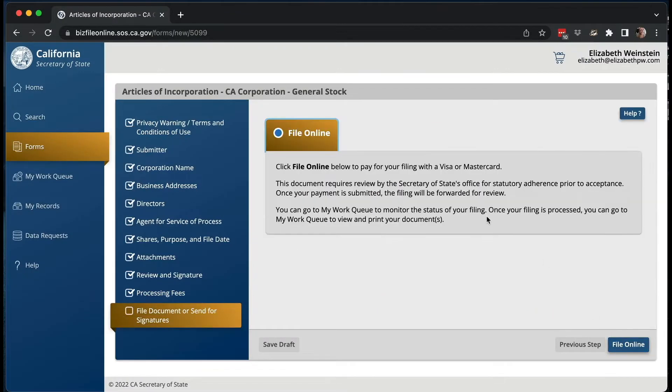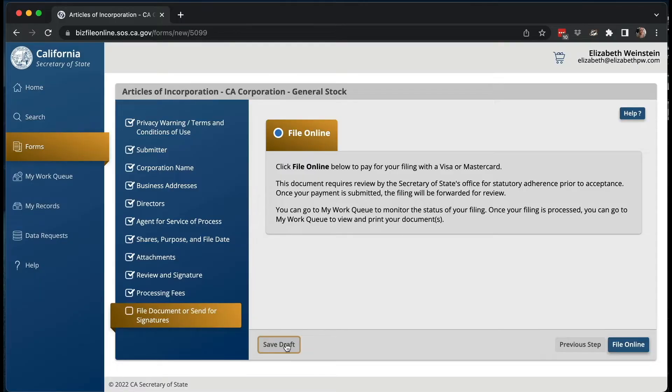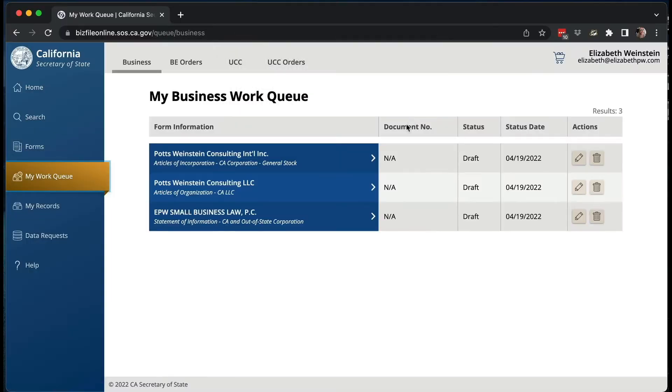Then you go to the next step where you hit the button to file and pay. I'm obviously not going to do that because this is a fictional business, so I'm going to save the draft. If you want to come back to it later, you can save your draft and it goes to your work queue. You can see things I've created for YouTube videos sitting as pending drafts — you can click on one, make changes, and later submit it.